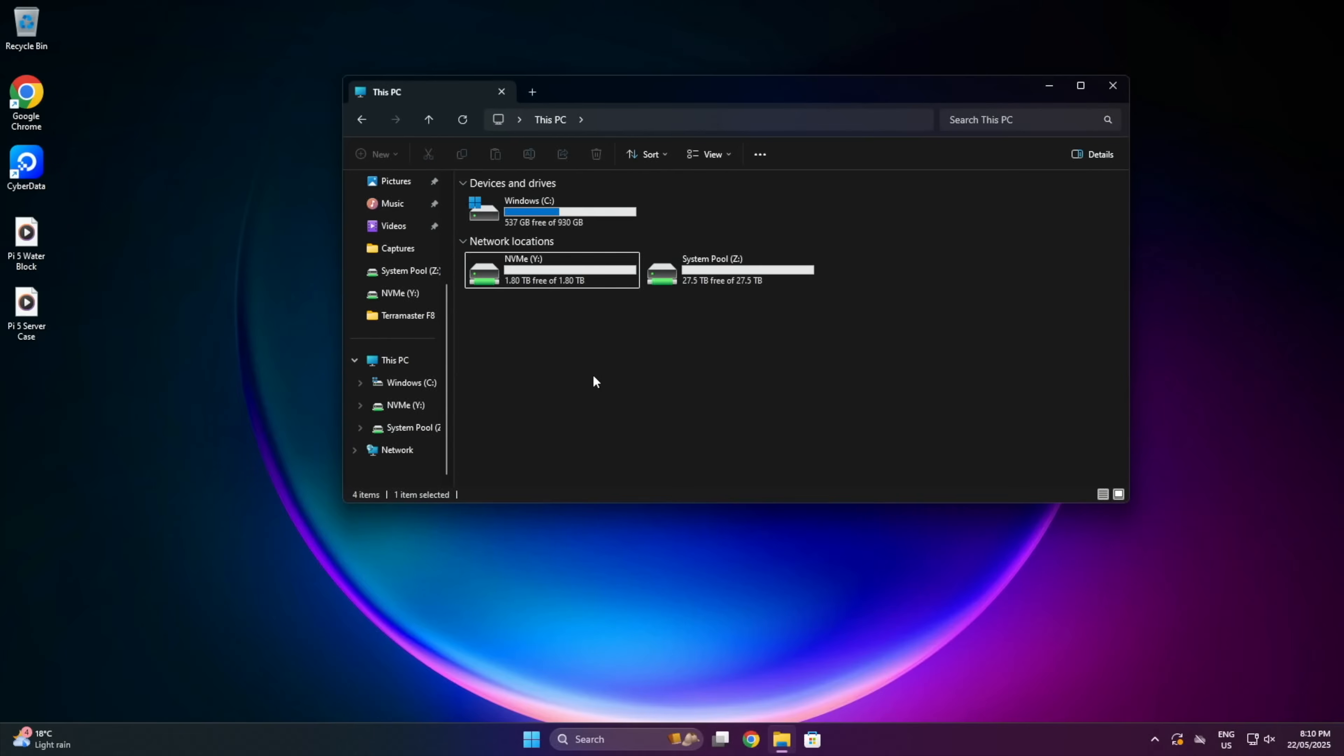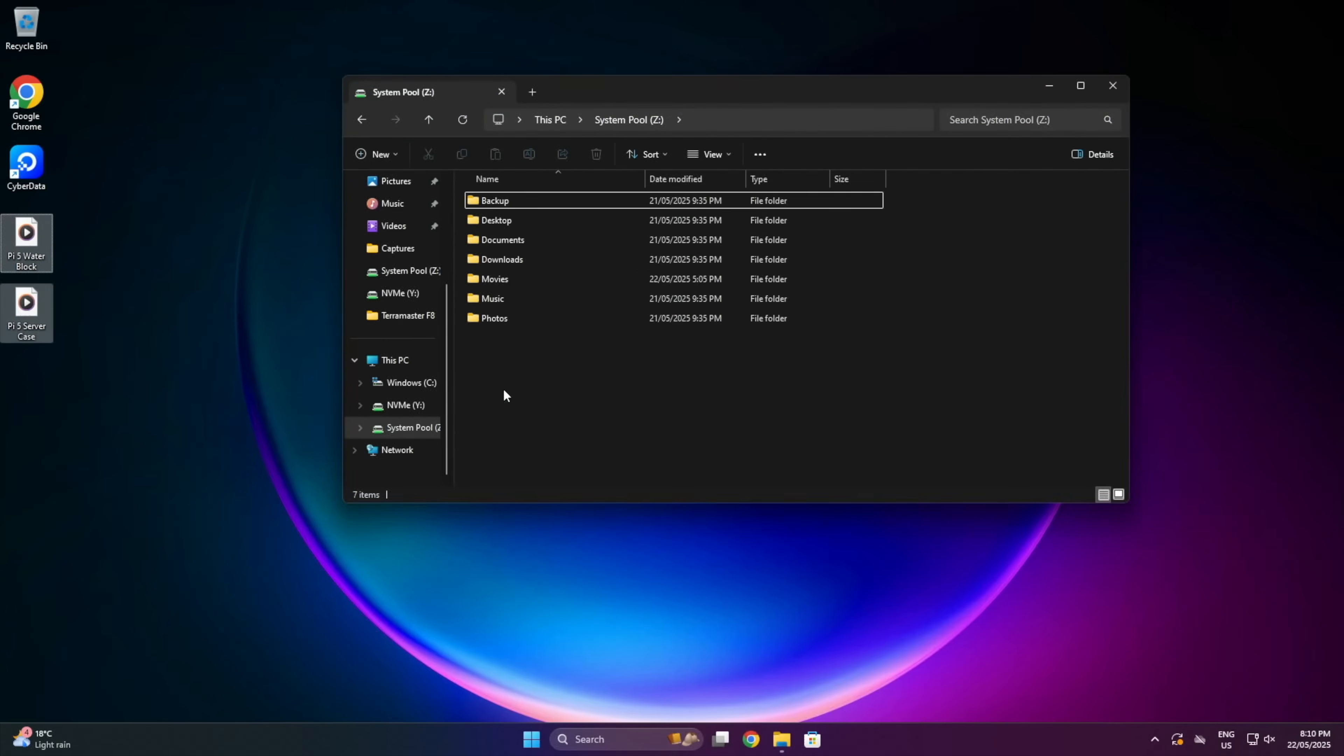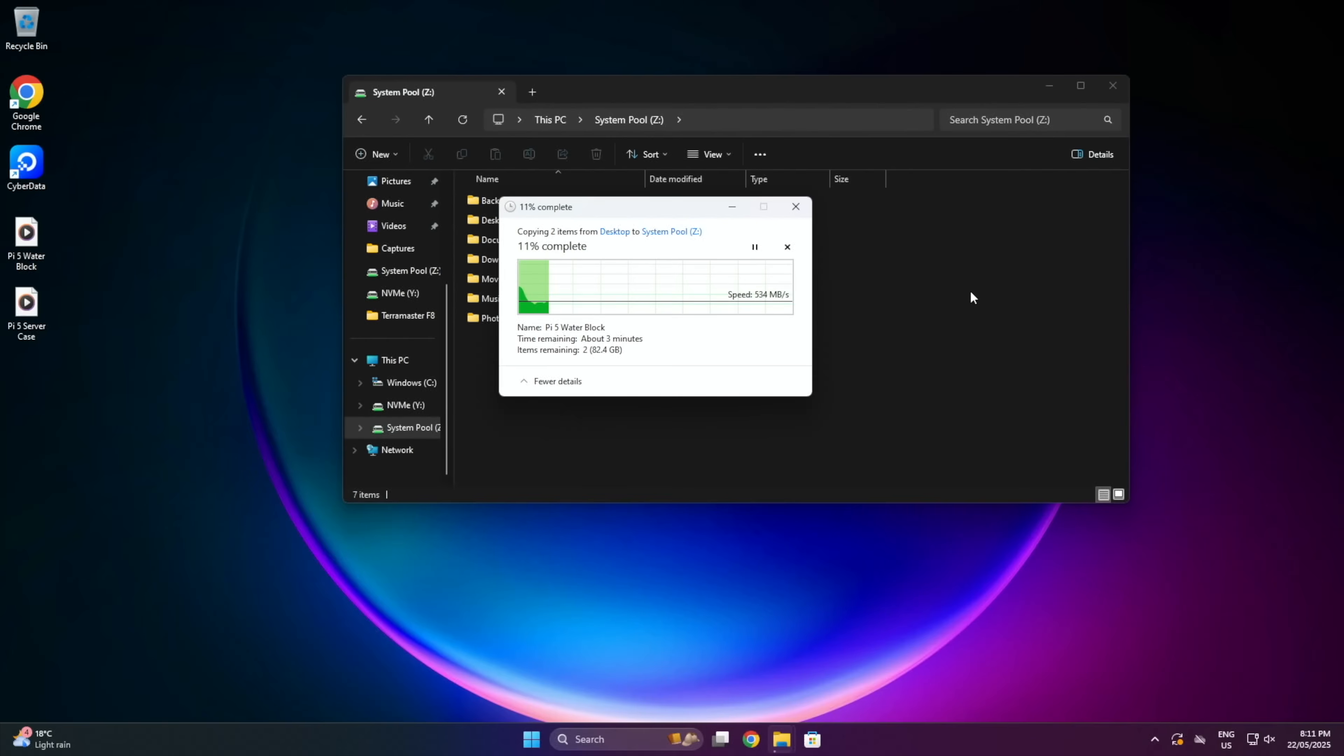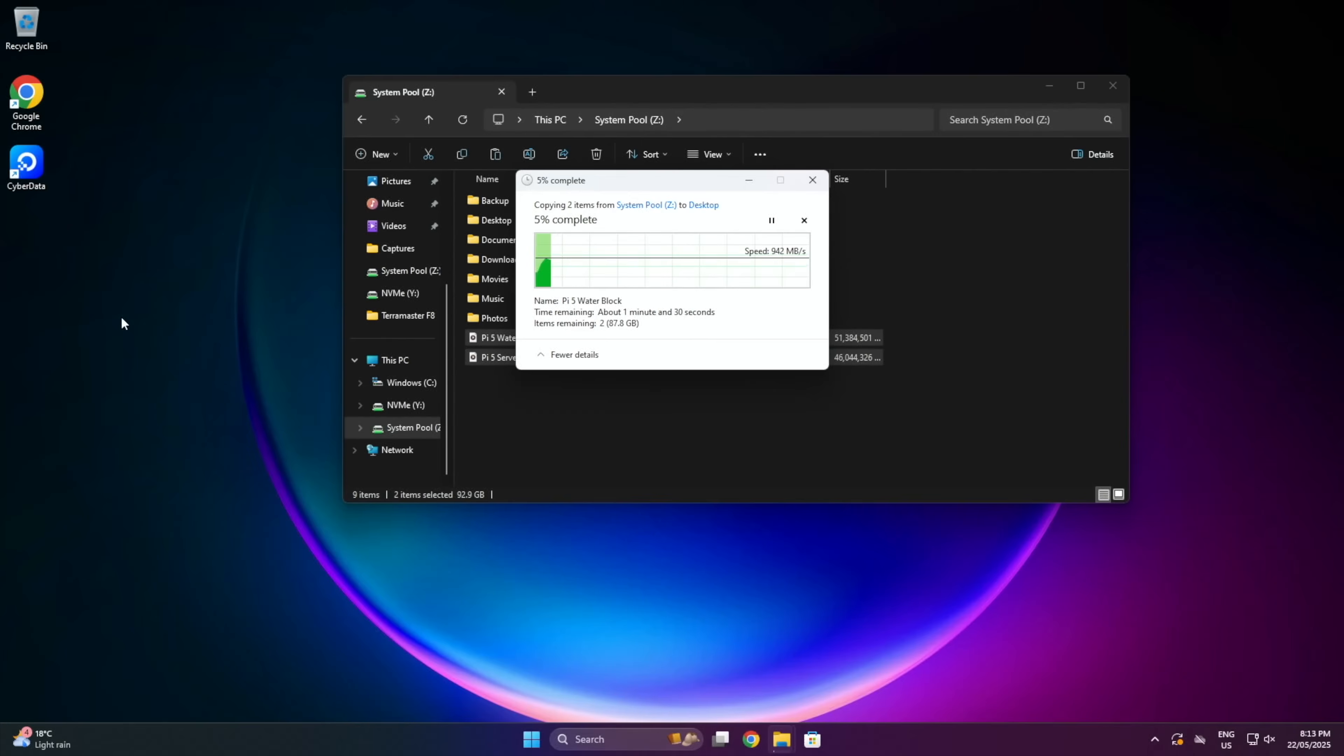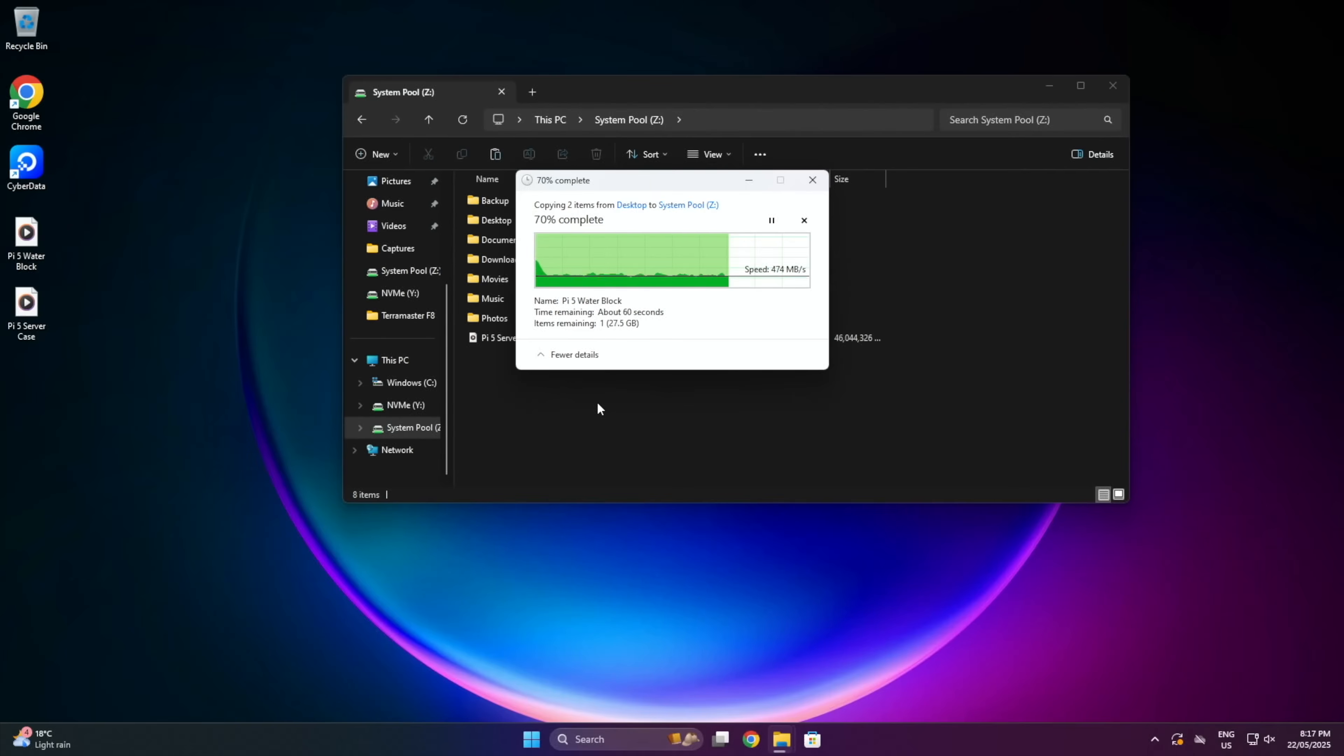I also tried some real-world tests, dumping two large video files totalling 90GB onto the mapped network drive. On the main storage volume, this took a few minutes, averaging around 540MBps writing to the drives, and around 1GBps reading. So much slower than the automated tests at writes, but faster reads. I ran it a couple of times and got very similar results.